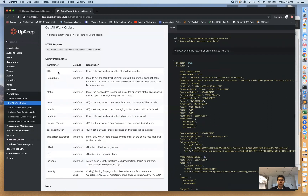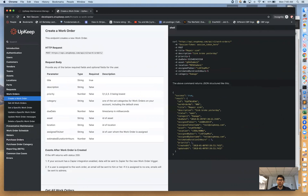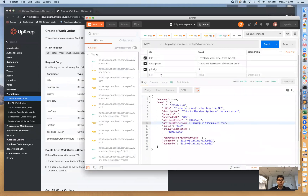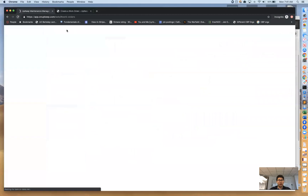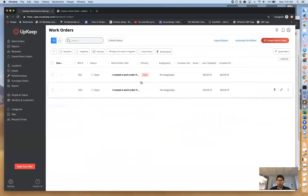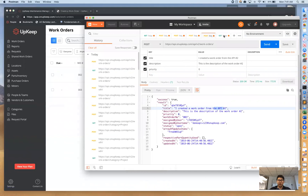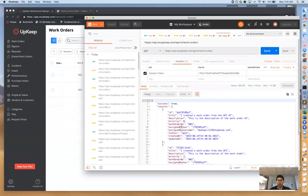Let's create another work order quickly. I'll go back and create a second work order with a different title — number two — and I'll change the priority to 0. Now in our UpKeep account we have two work orders: one with a high priority and one with a low or no priority. When we fetch all work orders we'll get an array of two different work orders.